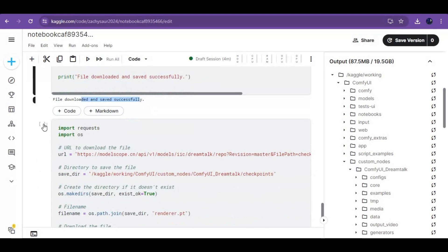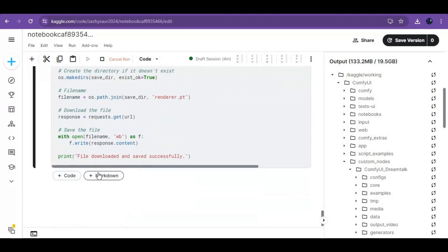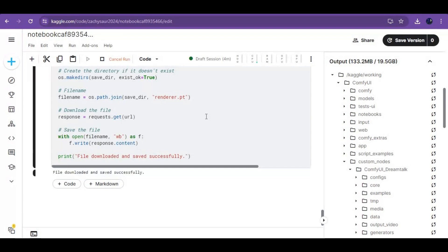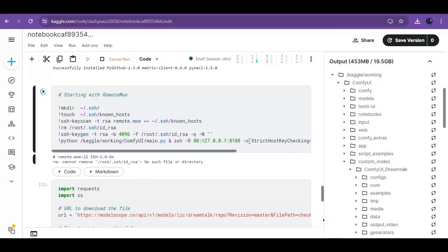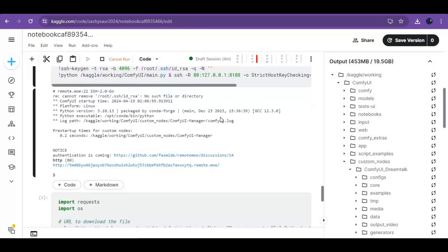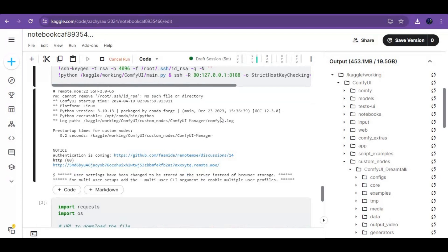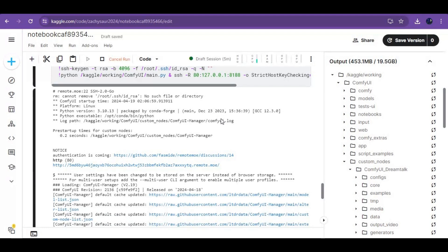When you see the download successful message, run the fourth cell — this will download another model. After the fourth cell finishes downloading the model, go to the second cell of remote mode to run ComfyUI. When this cell is done loading, click on the remote mode link and ComfyUI will start in your web browser.